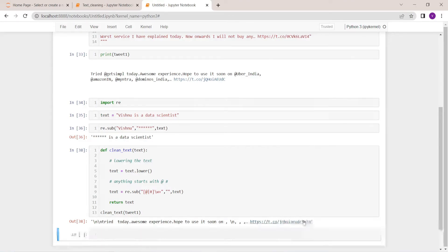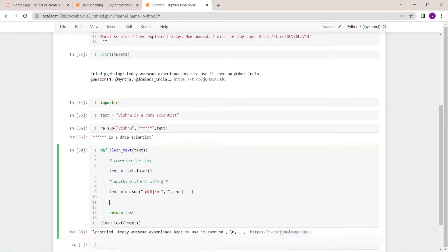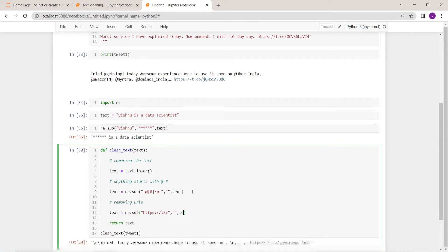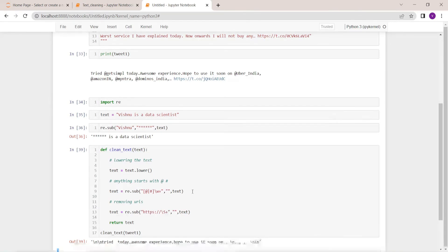But still we have the URL, comma, newline characters, and many other unwanted things. So let's remove the URL first. The pattern to remove a URL is re dot sub, matching anything that starts with 'https://' followed by one or more non-space characters, and replacing them with an empty string. As you can see, we have successfully removed the URL as well. But we still have commas, unwanted newline characters, and other things.